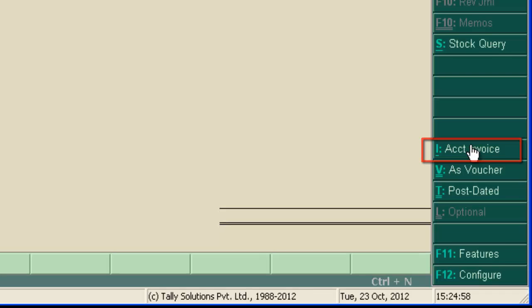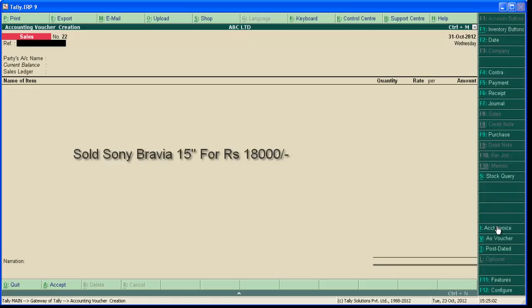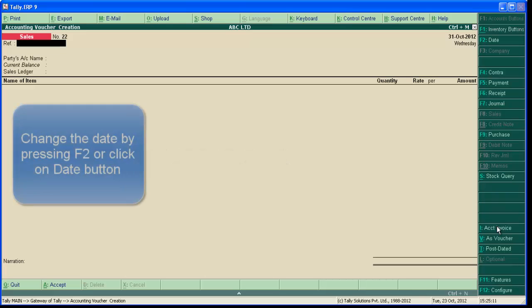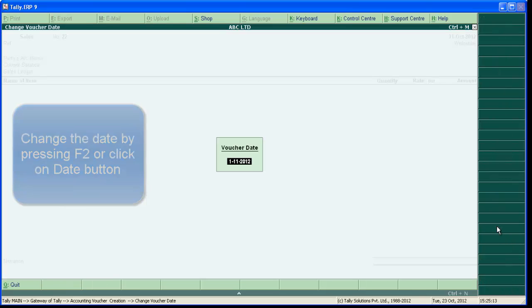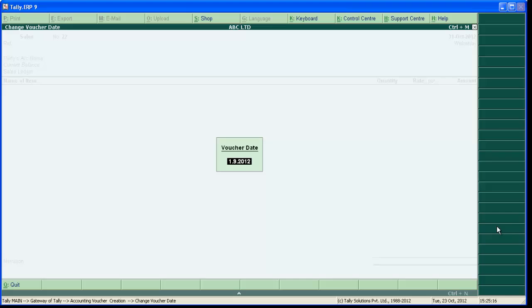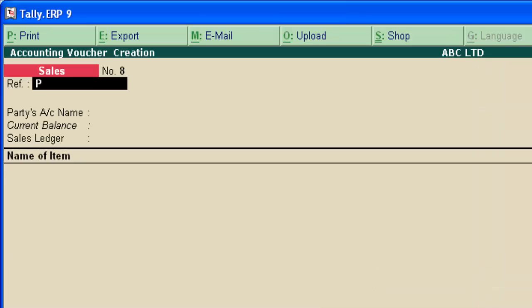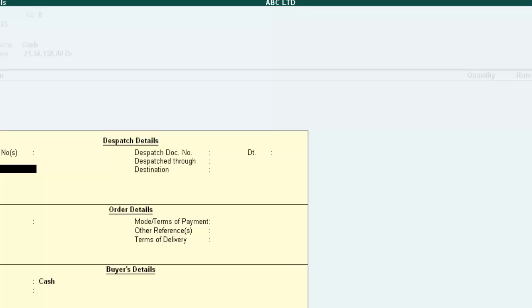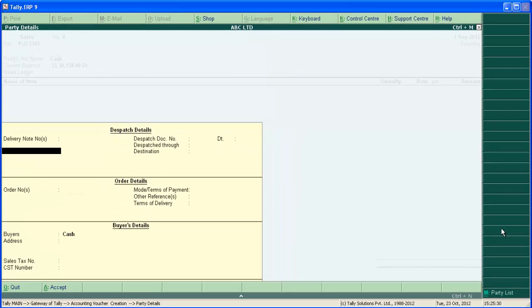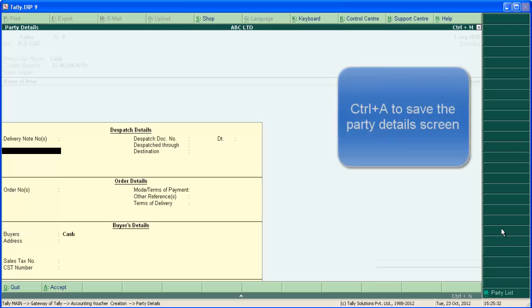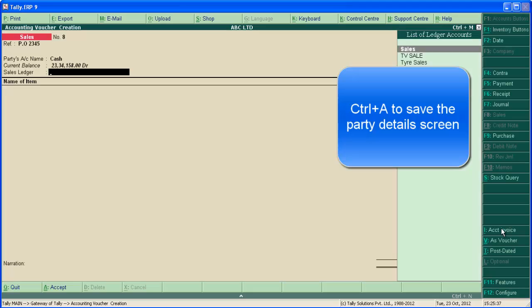Let's enter a transaction of Sony TV. Sold Sony Bravia 15 inch for 18,000. The transaction is a cash sale. Change the date if required. Type the reference number if any. Party here cash sale, so select cash. In supplementary details, order party details, we will discuss this later. Press Ctrl+A to save the screen.